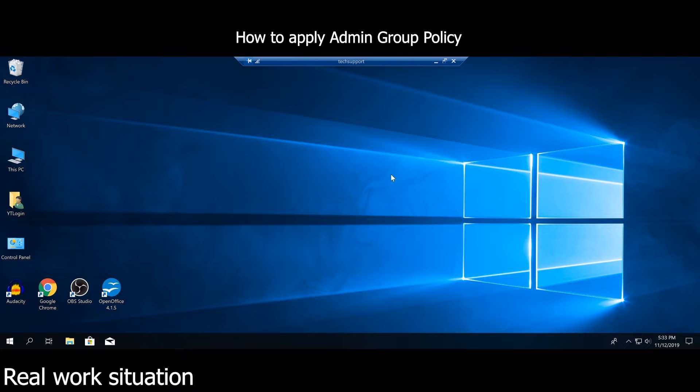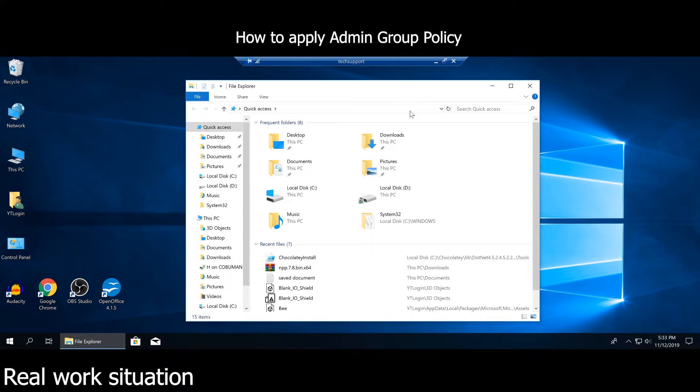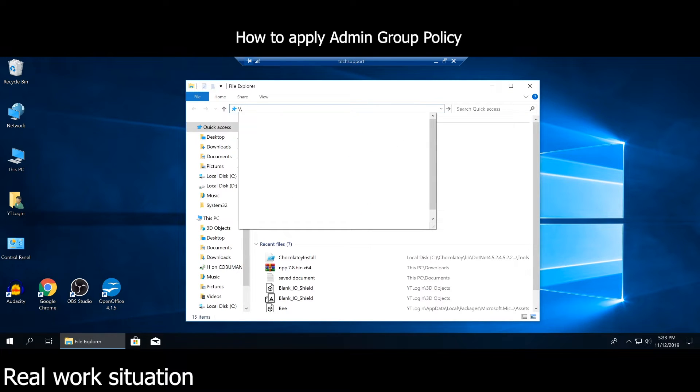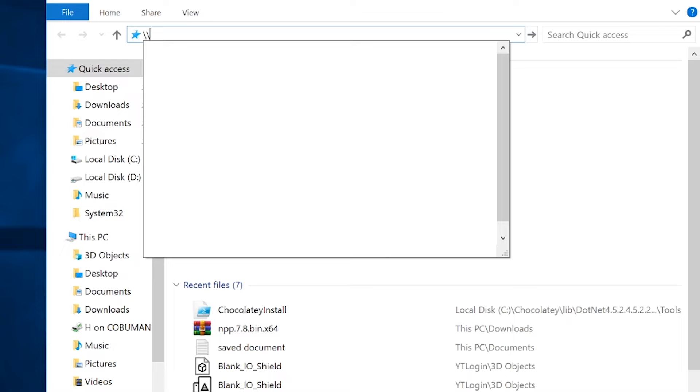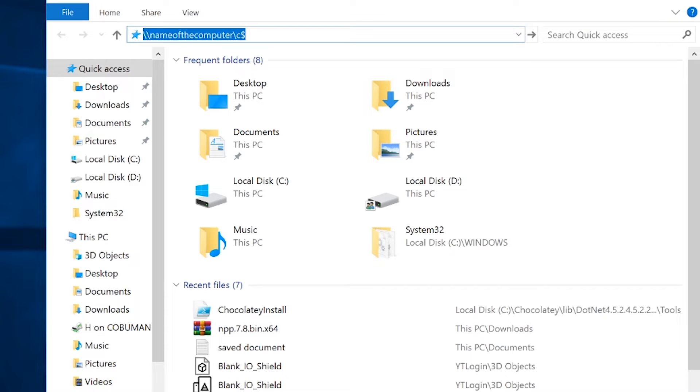What happens is we try to backdoor into it to make some changes. We would simply type in backslash backslash and the name of the computer that we're trying to access, and then we would try to hit enter.